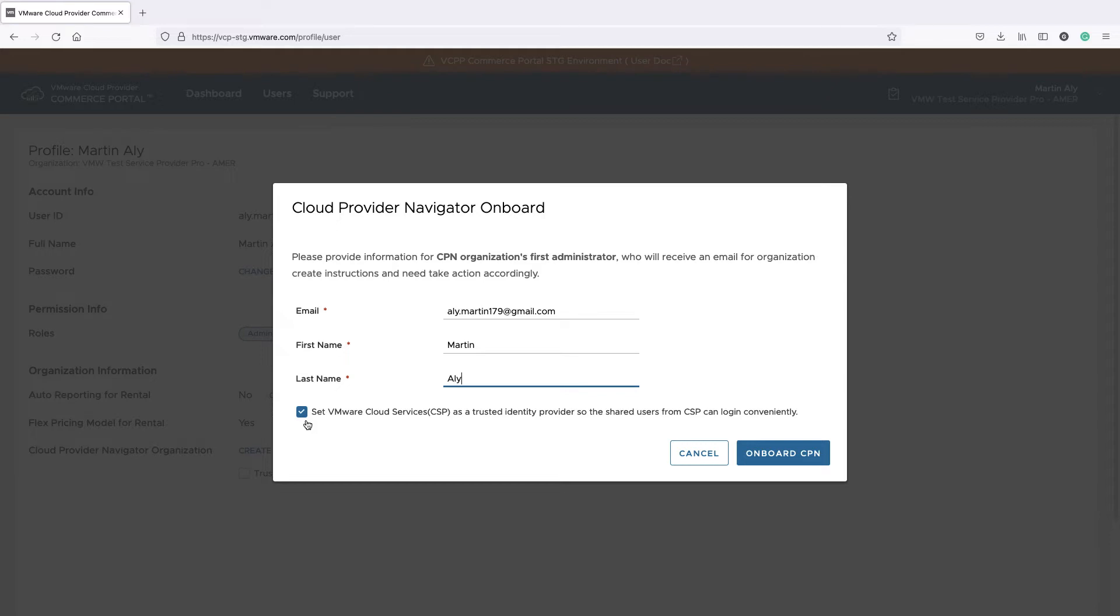Select the Set VMware Services as a Trusted Identity Provider option. With this option, you will be able to log in across VMware Cloud Services and VMware Commerce portal by using a single sign-on.